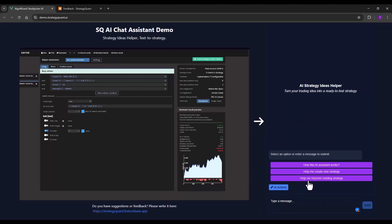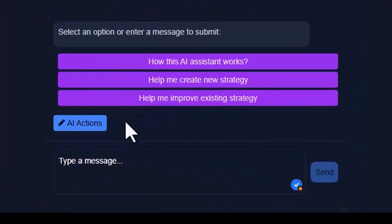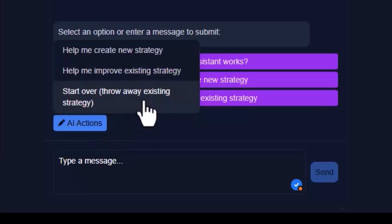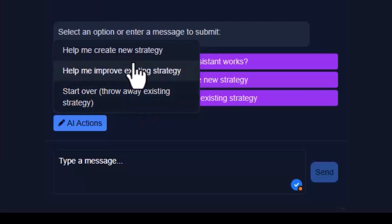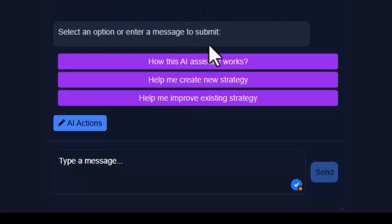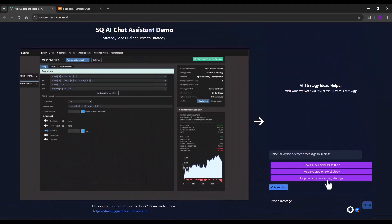In the AI assistant you can create or improve strategies. When you click on AI actions here, you can choose to start from scratch which will completely erase the entire history. However, you can also choose to improve an existing strategy or create a new one. Now let's try to create a strategy.